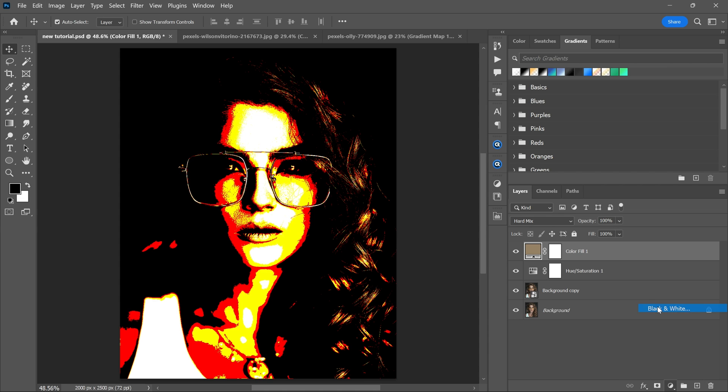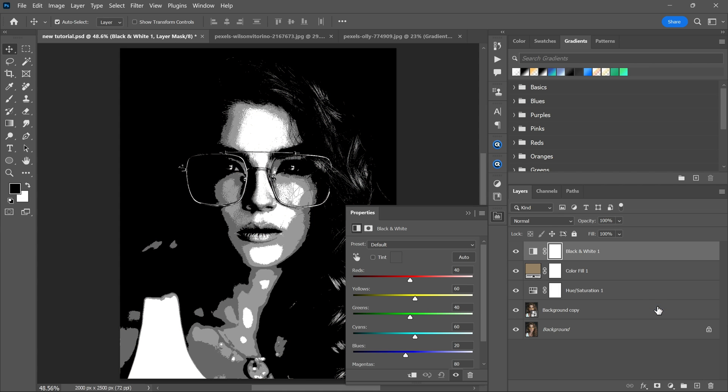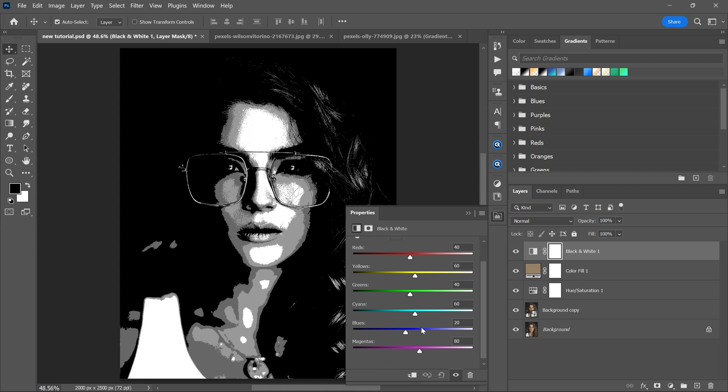Next add a black and white adjustment layer. Adjust the blue to 40 and magenta and yellow to 60.